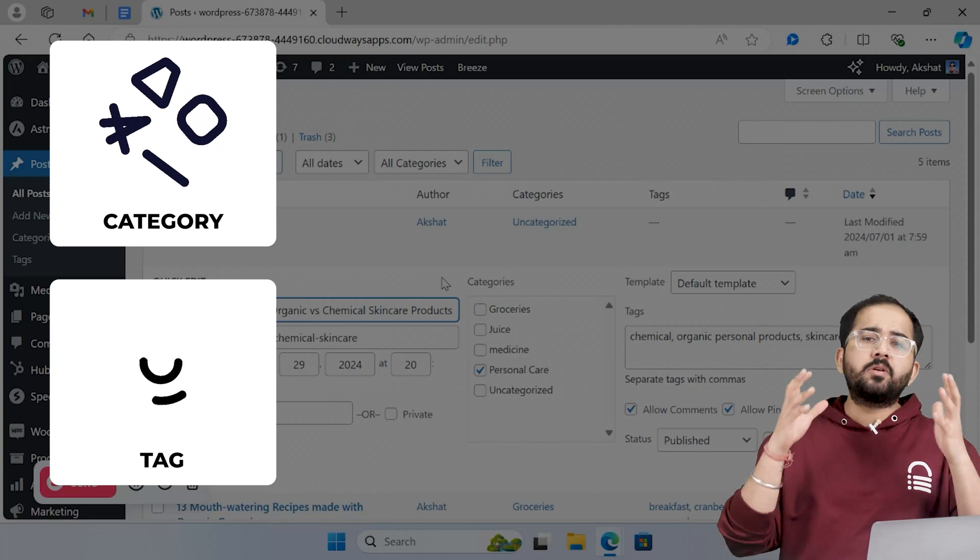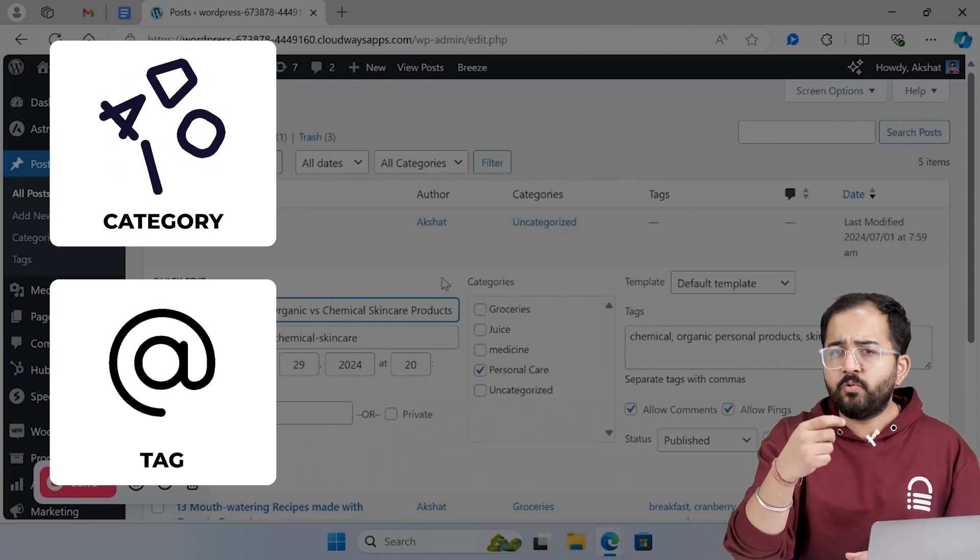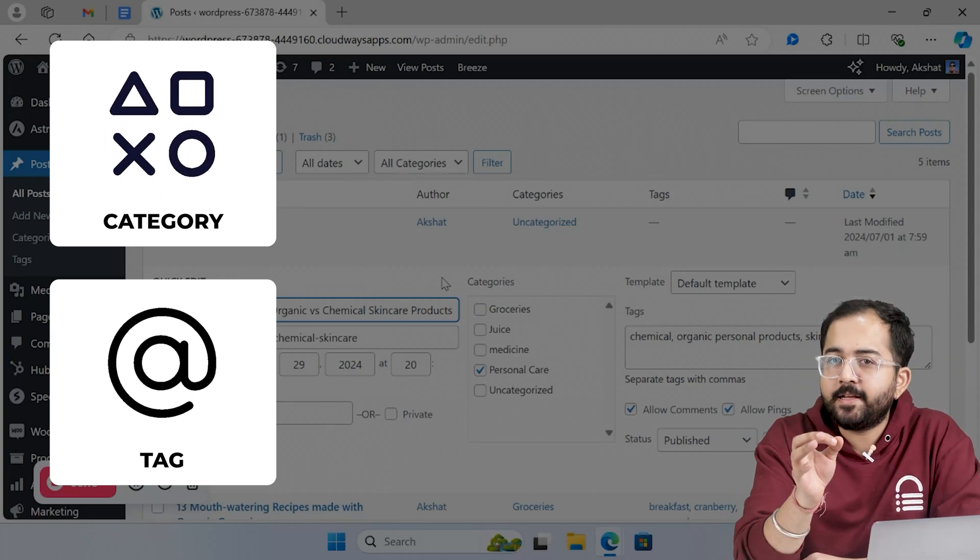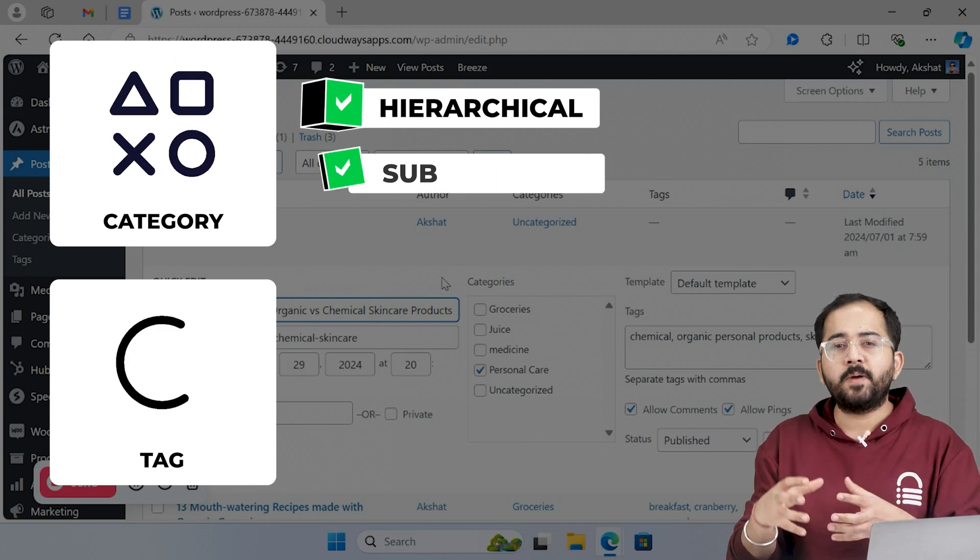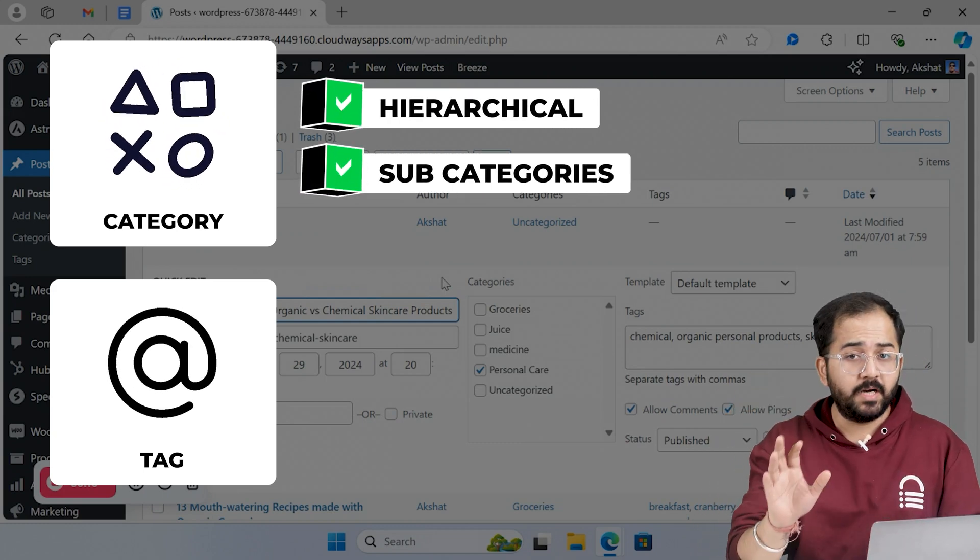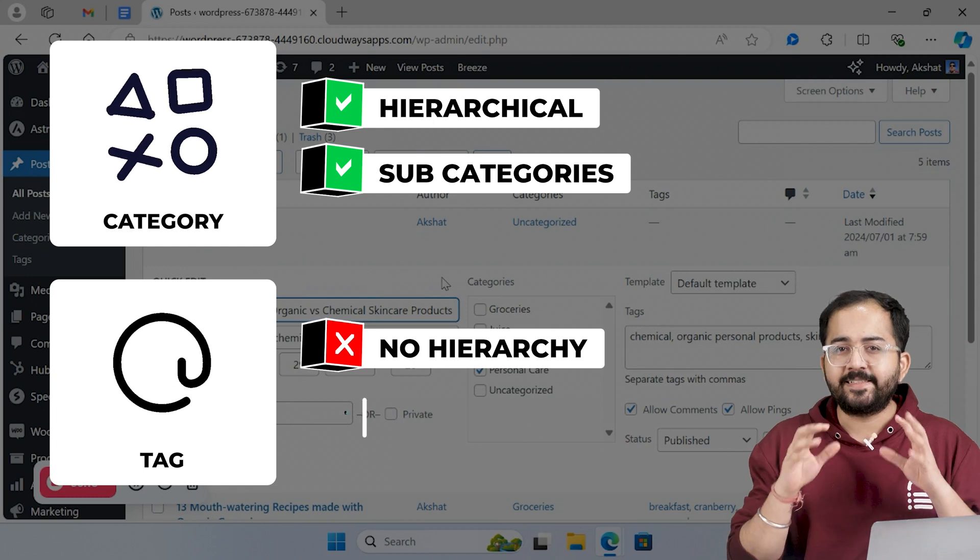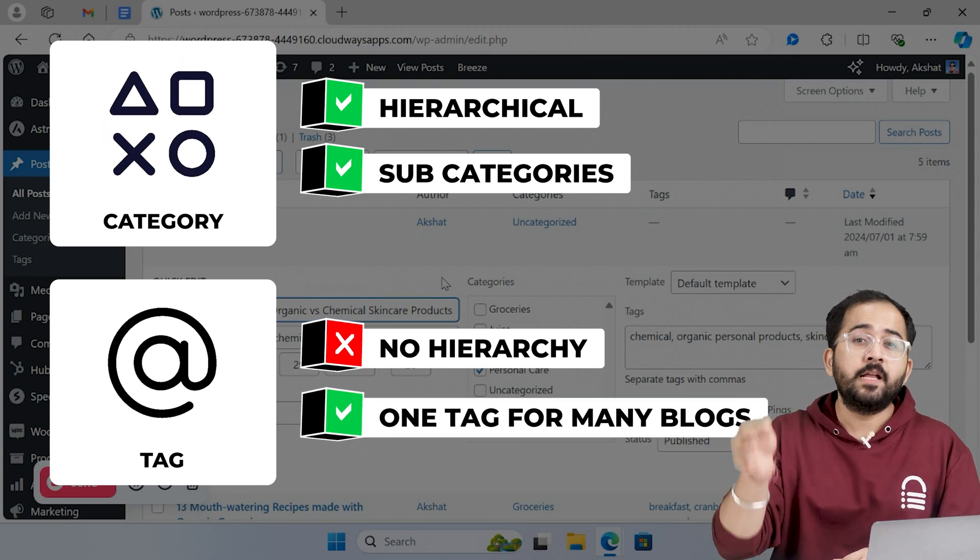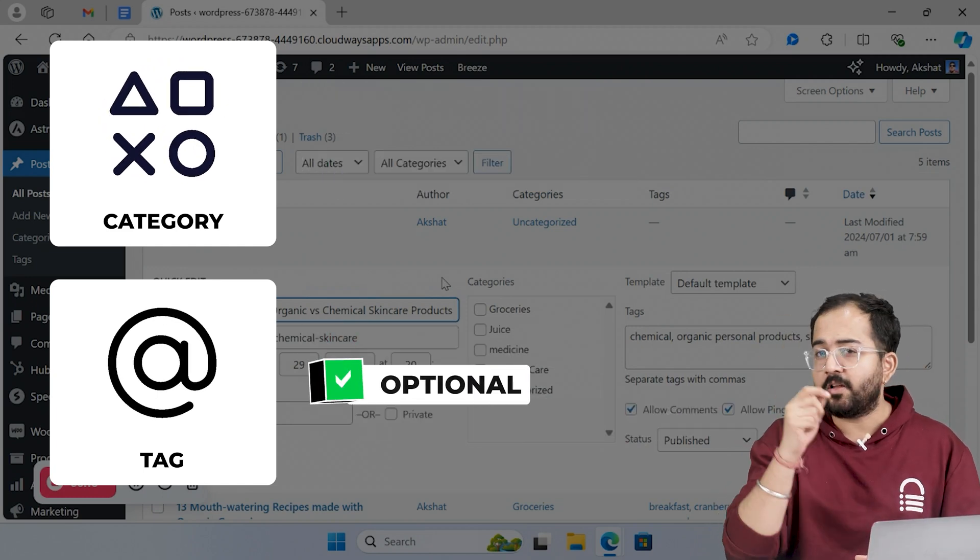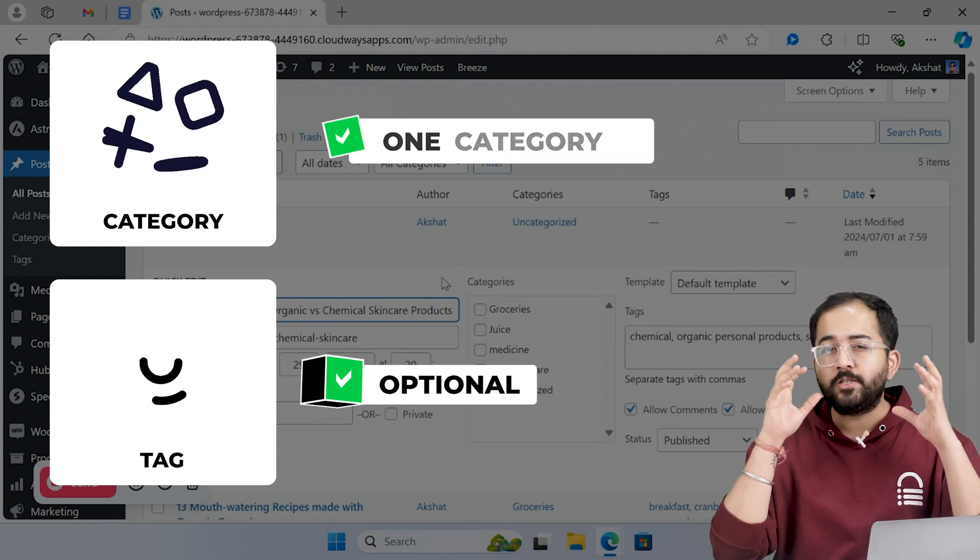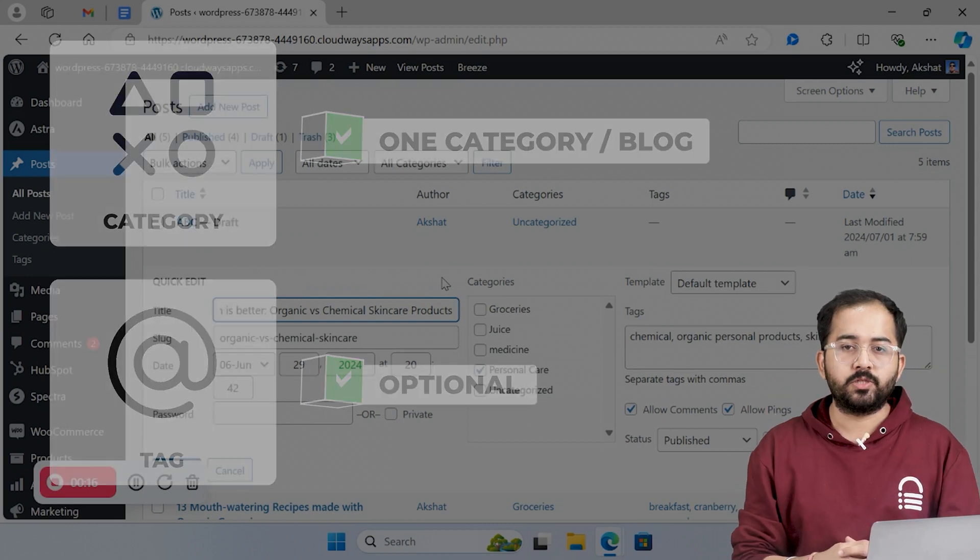Now it may look like tags and categories are similar, but there are a few key differences. For example, categories are hierarchical, which means you can create a subcategory under the main category. But there is no hierarchy in tags. The same tag can be used for blogs that are under different categories. Another difference is that tags are optional, but you need to add at least one category to each blog post.